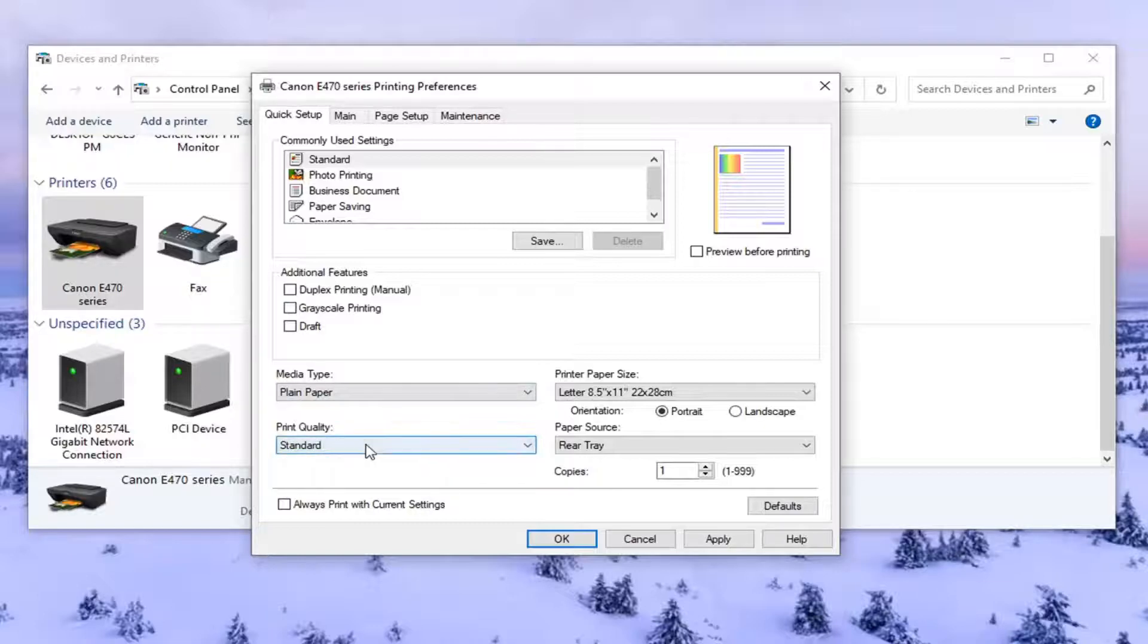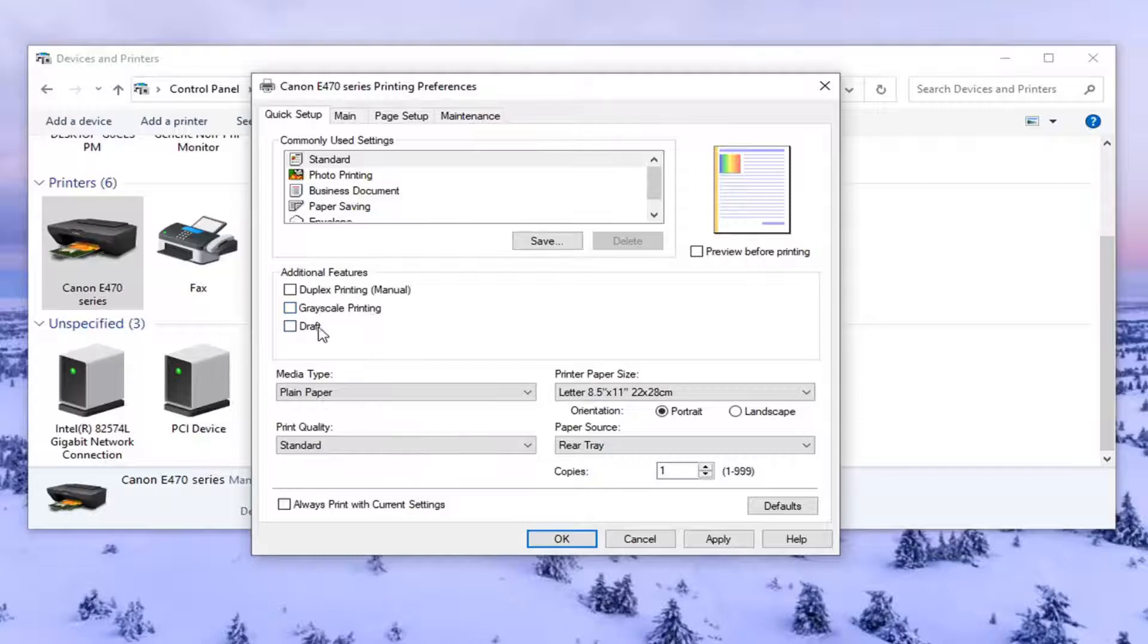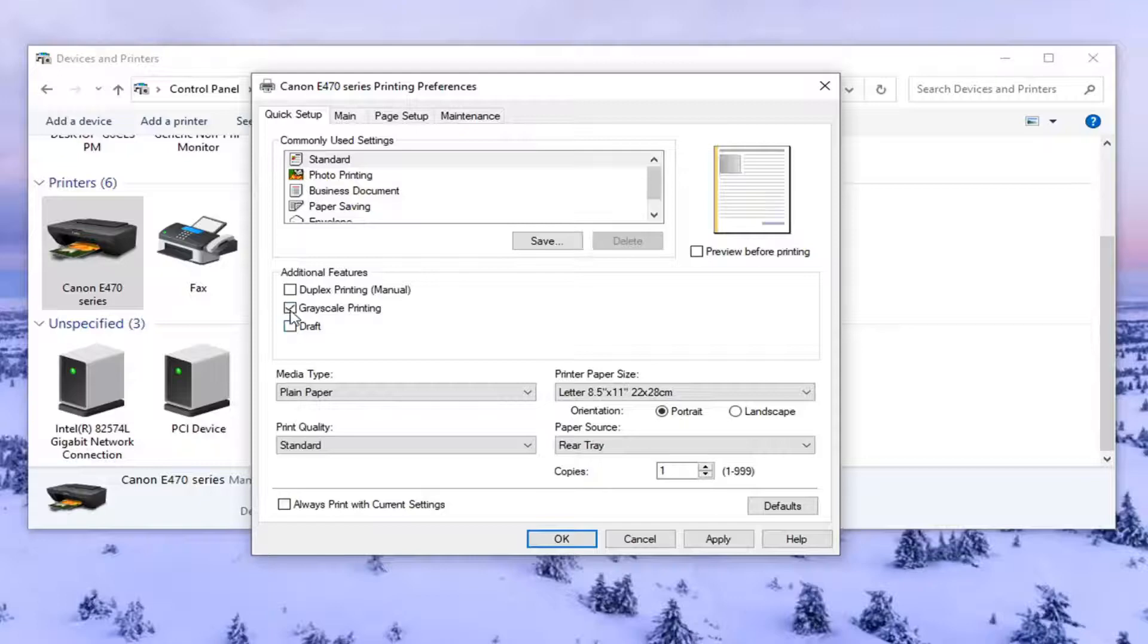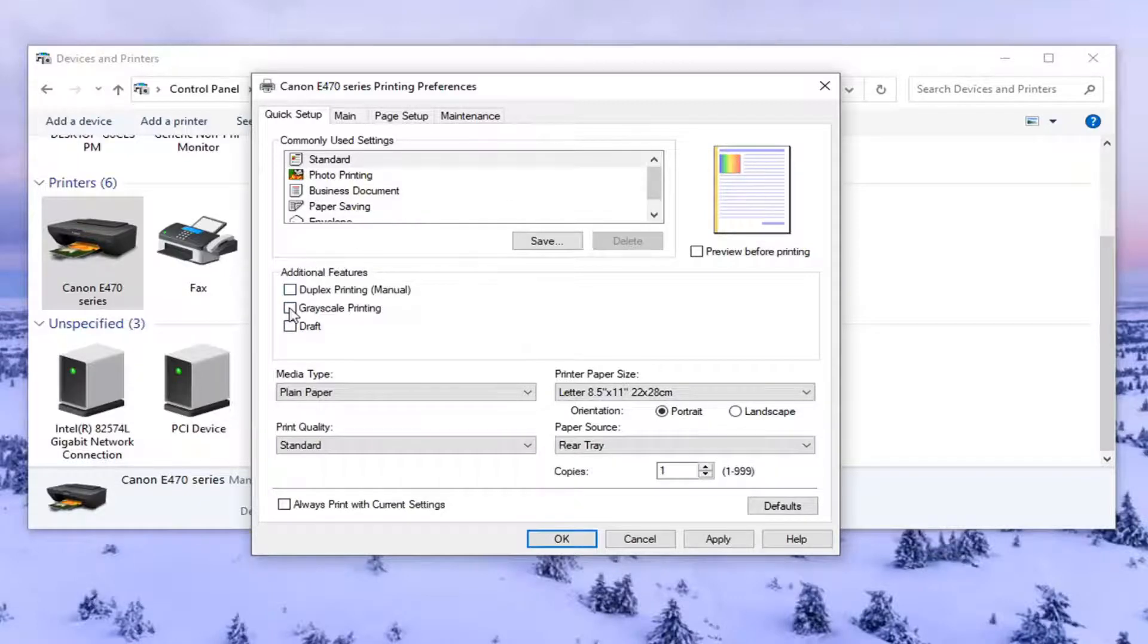There may be a section that says color options perhaps and it will say print in color or grayscale. So you really want to look for grayscale if you don't see anything about colors and just uncheck it. You want to change it back to color. And you can see the preview changes up there depending on what you select.